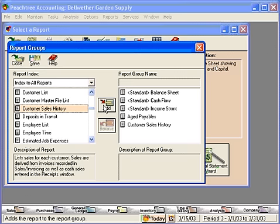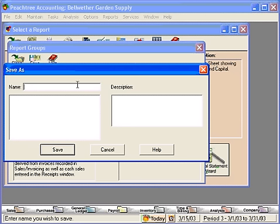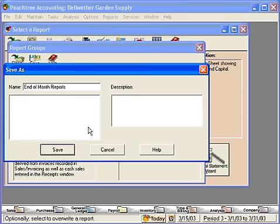We want to add these together so that all these print at one time. Click on Save, and Peachtree wants to know the name of this group. Let's type in End of Month Reports and click on Save.